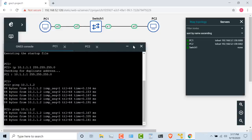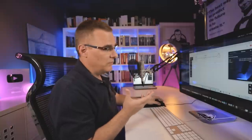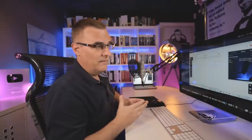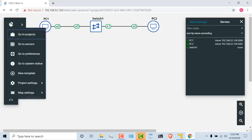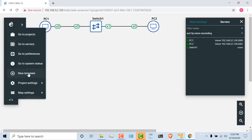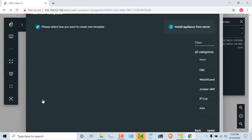But now you may want to add other devices to your topology. So you might want to add a vendor switch like Cumulus, or Cisco, or Arista to your topology. Now to add other vendor devices, click on the GNS3 icon and go to new template. I'm going to leave the default, install new appliance from the GNS3 server, click next.